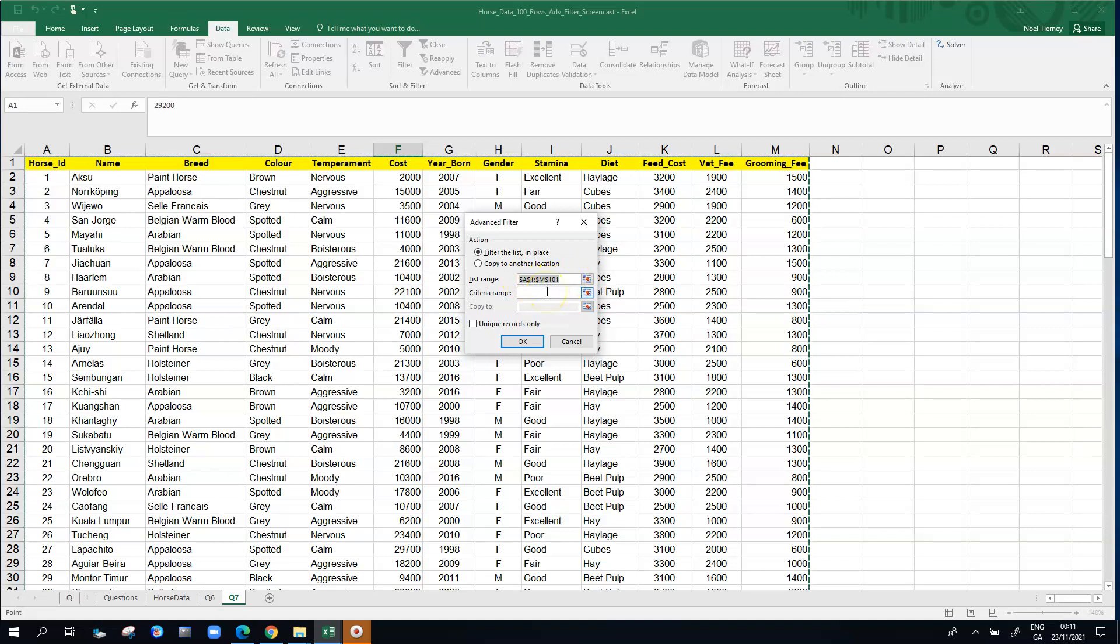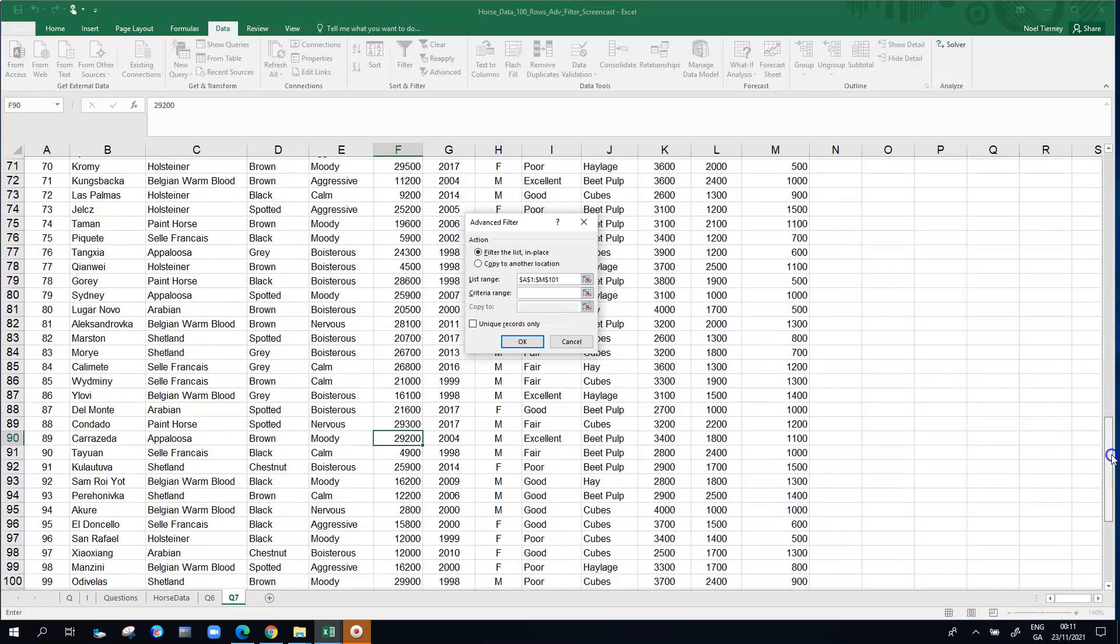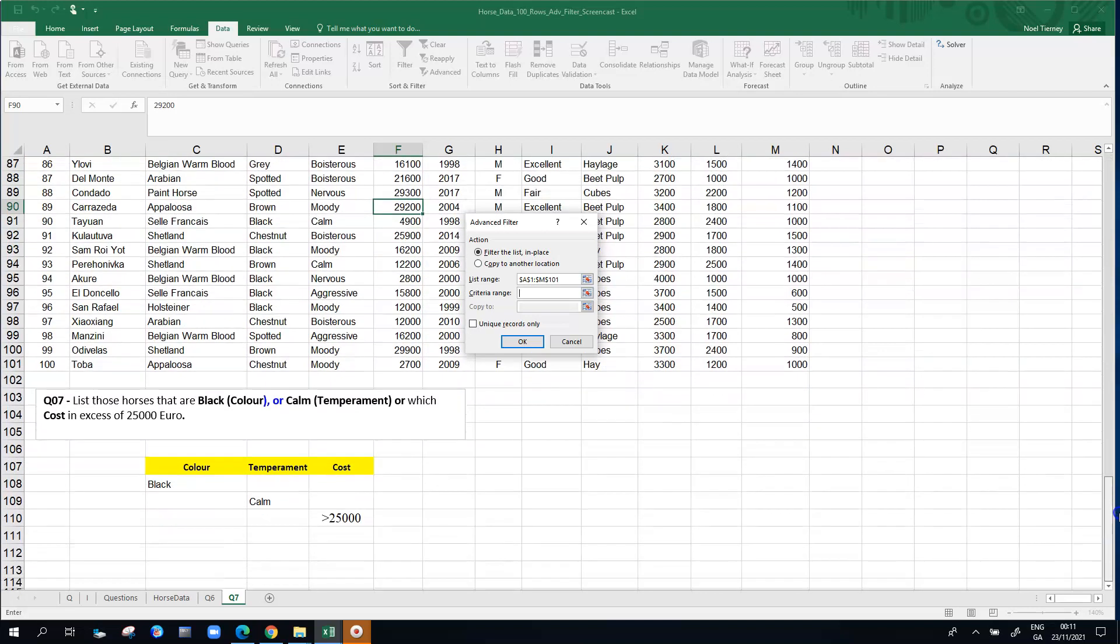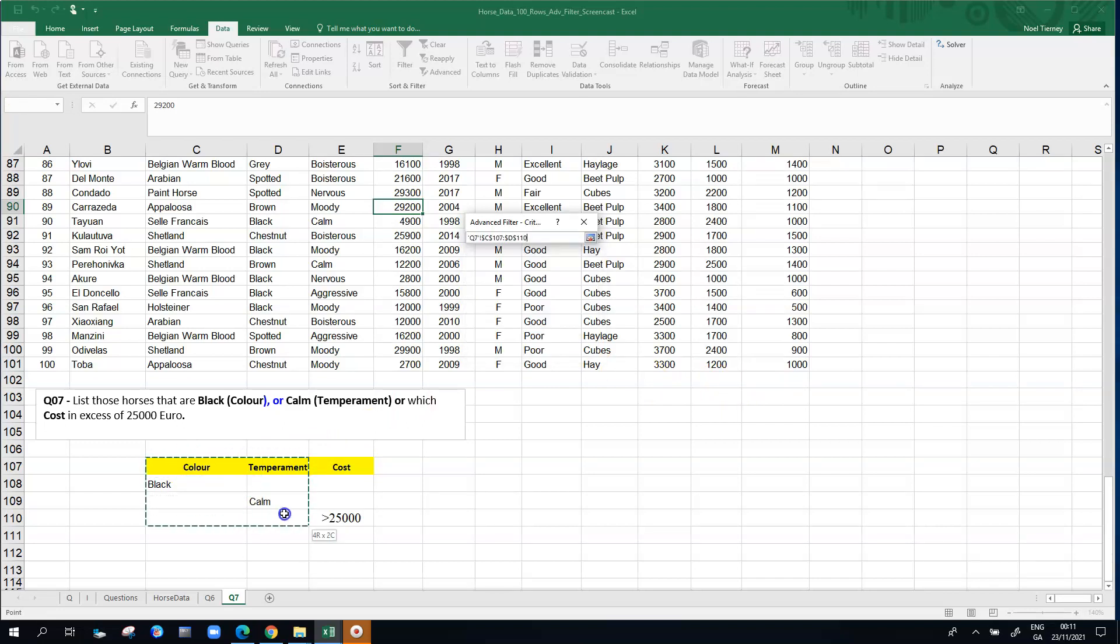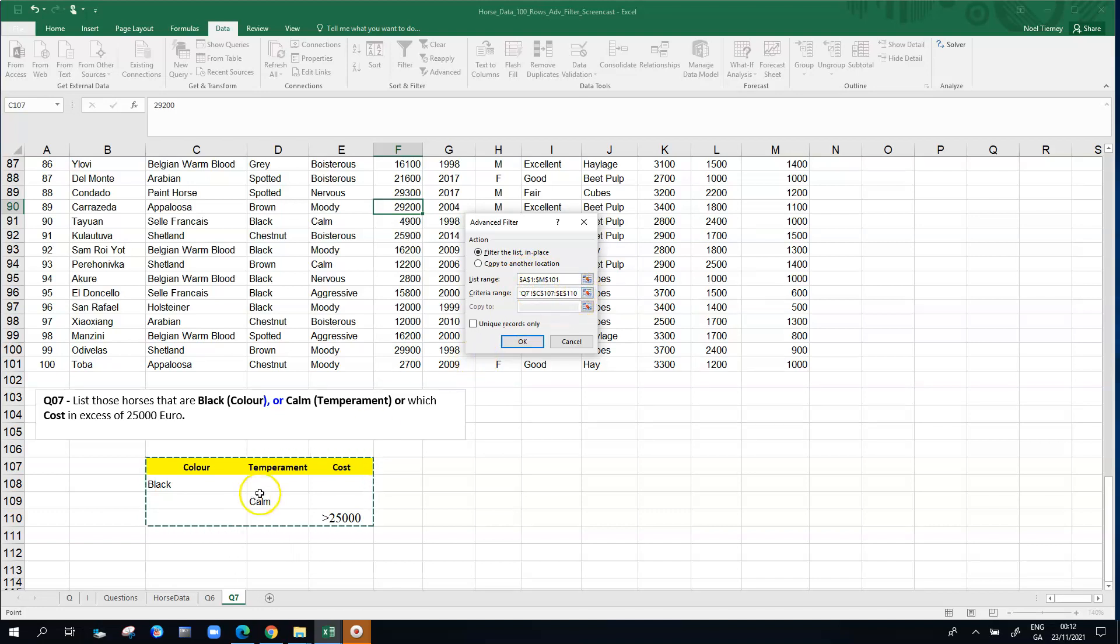So we're happy with that. Now we just need to tell Excel where the criteria range is located. I've located the criteria range down below the data here and make sure I'm clicked into the criteria range before I select cells C107 down to E110. Excel then confirms that it has C107 to E110, that's my criteria range.